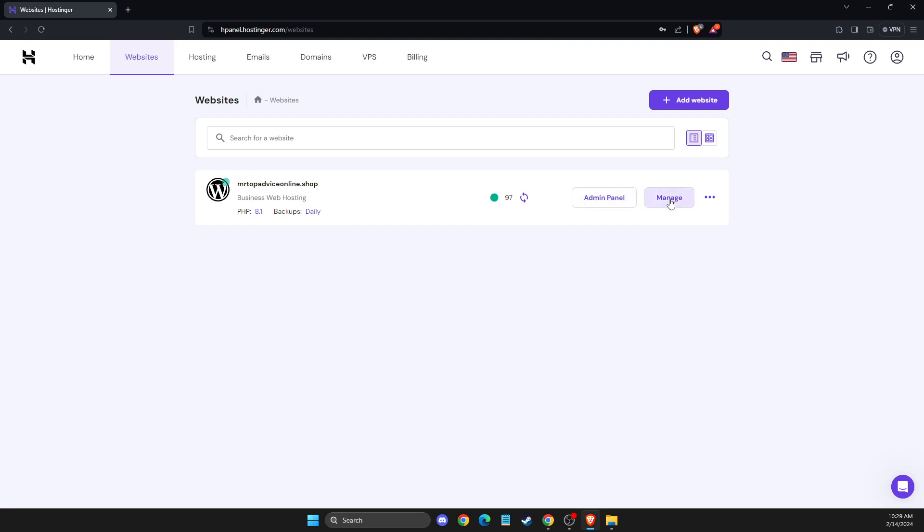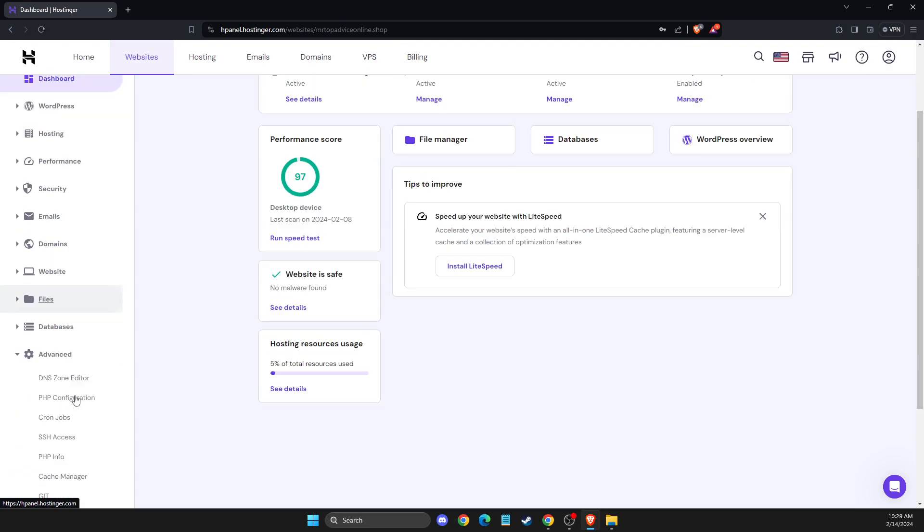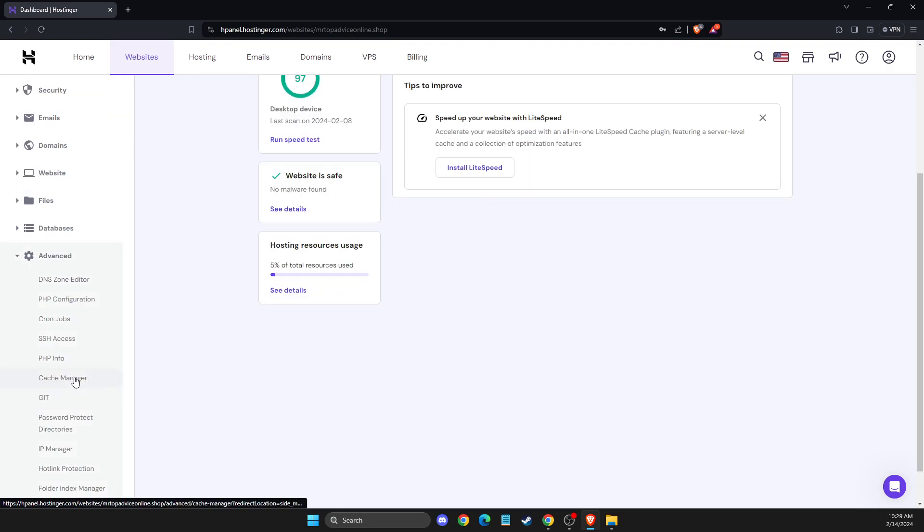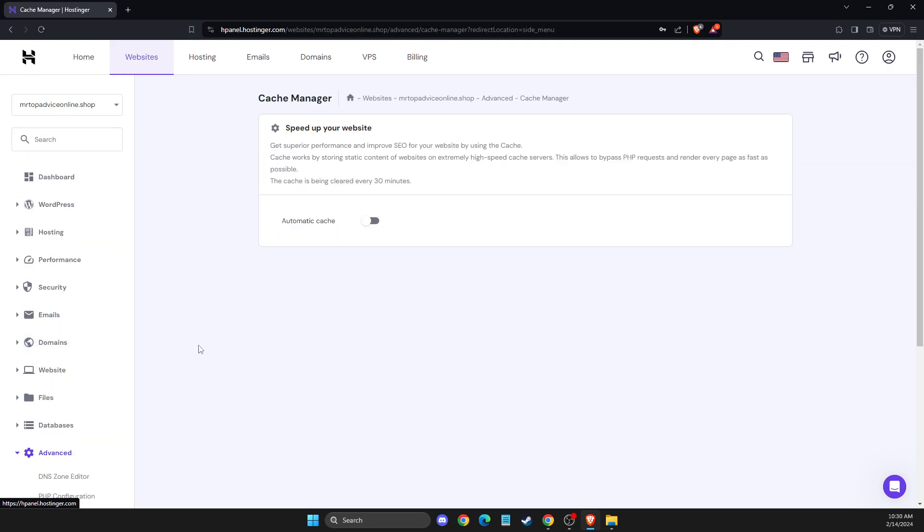Click Manage, then scroll down on the left side until you see the Advanced option and press that. Then scroll down until you see Cache Manager and press it.